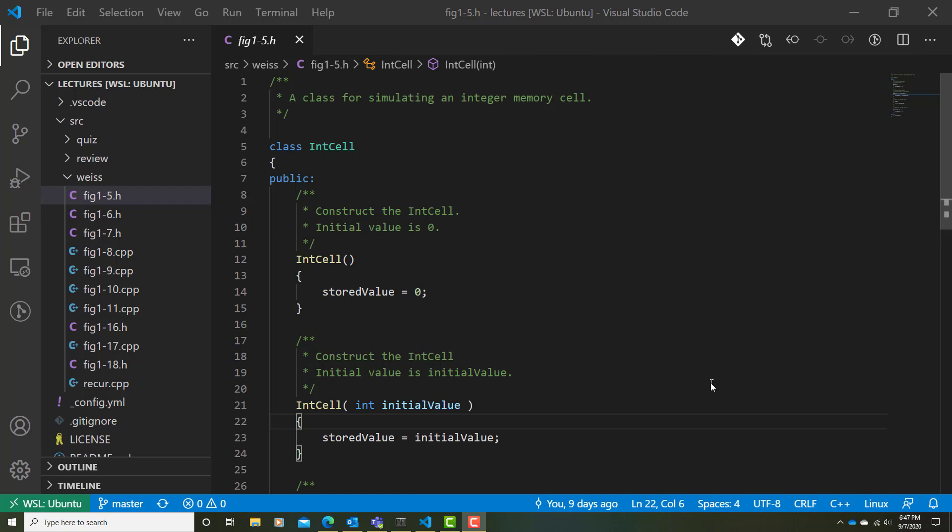In other words, the definition is inline with the class declaration. If we look here on line 5, as we've seen before with a sphere class, we have the beginning of a class declaration. In this case, we have a class called IntCell.